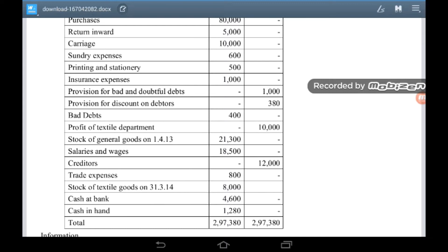Profit on textile department – 10,000. Stock of general goods on 1st April 2013 – 21,300. Salaries and wages – 18,500. Creditors – 12,000. Trade expenses – 800. Stock of textile goods on 31st March 2014 – 8,000. Cash at bank – 1,000. Cash in hand – 1,000. Both side total – 2,97,380.